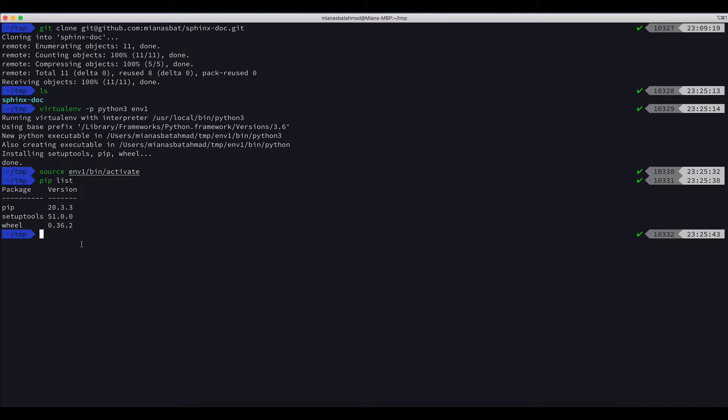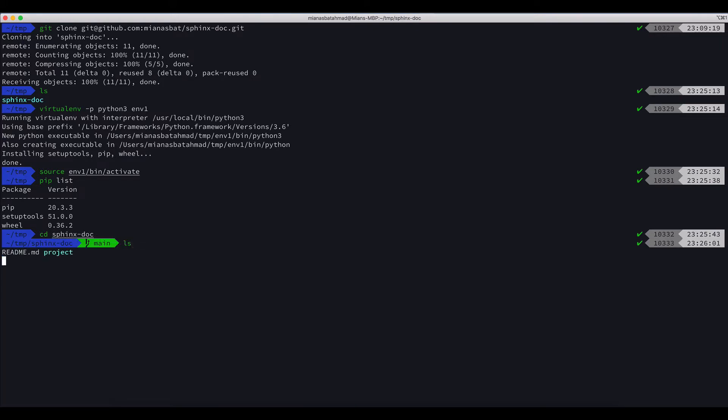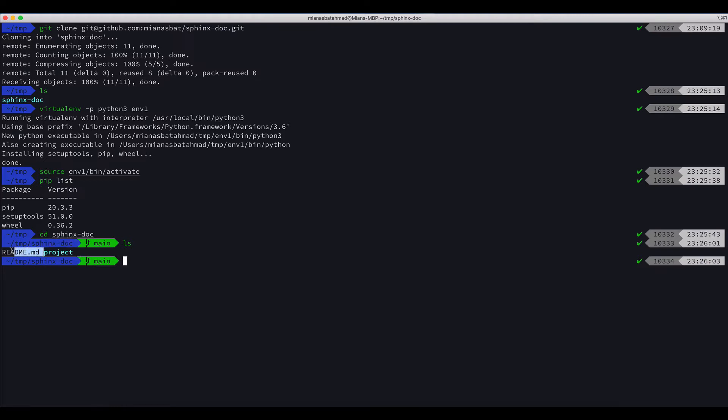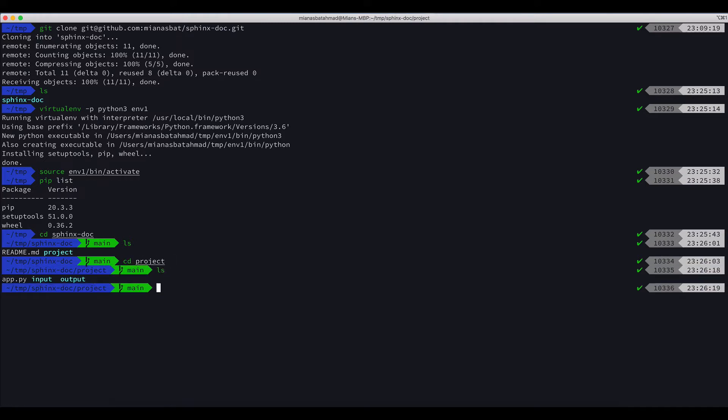Before the documentation, let me show you the project. CD sphinx documentation, LS, and it's the root of the document is sphinx-doc. It has readme file and the project directory. Let's go to the project directory. CD project, there are three files and two folders.